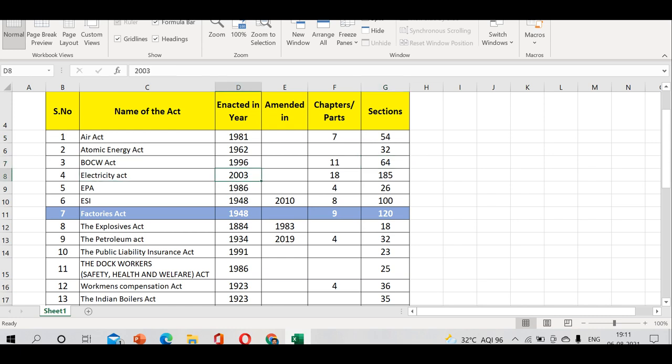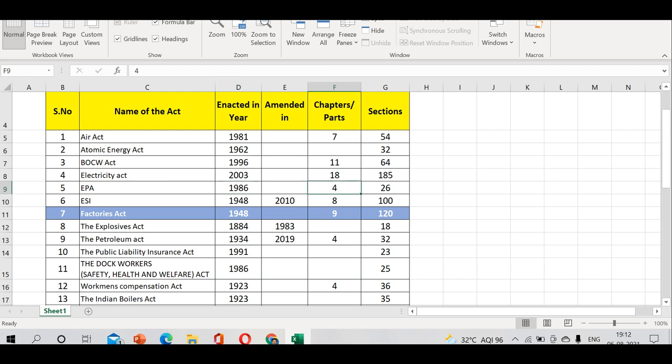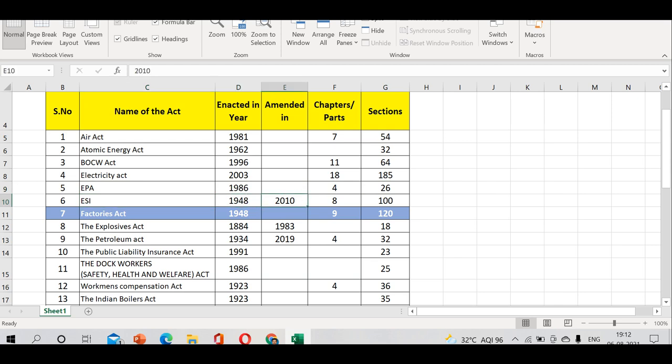Electricity Act 2003: 18 chapters, 185 sections. EPA enacted in 1986: 4 chapters, 20 sections. ESI Employee State Insurance Act 1948, enacted in 1948, amended in 2010: 8 chapters and 100 sections.